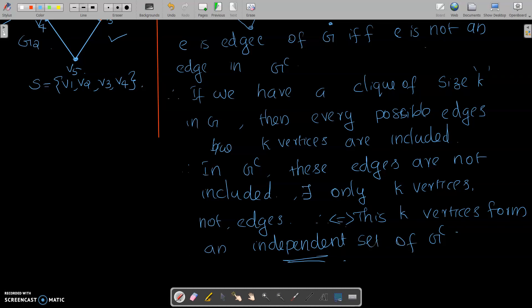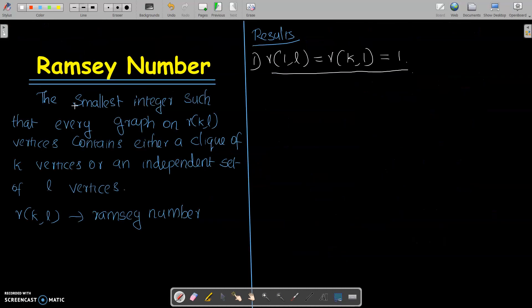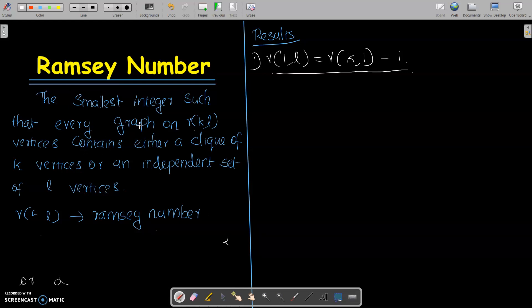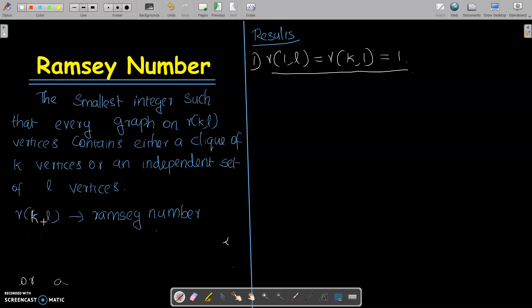We have a very important definition: the Ramsey number R(K,L) is the smallest positive integer such that every graph on R(K,L) vertices contains either a clique of K vertices or an independent set of L vertices. It is denoted by R(K,L).